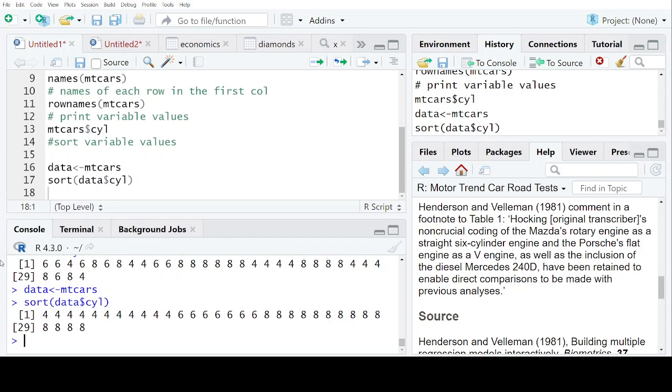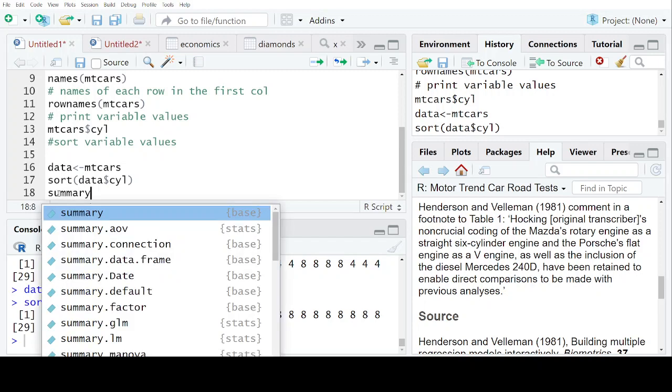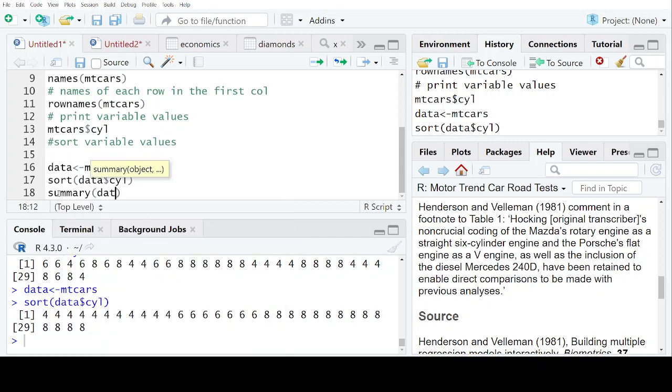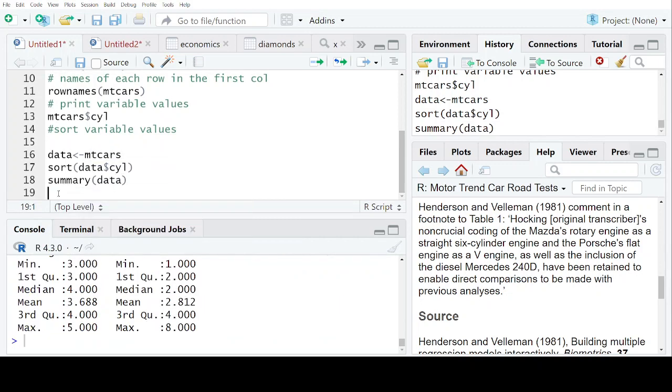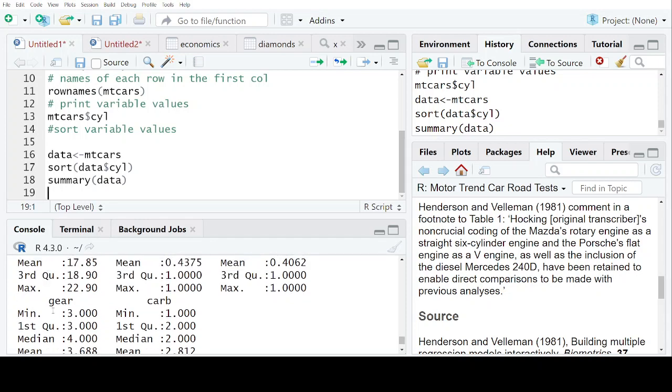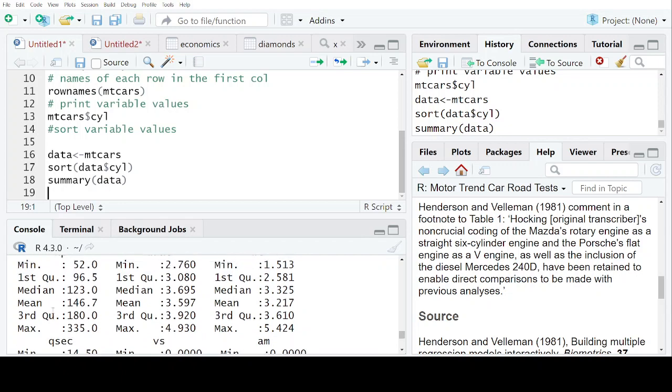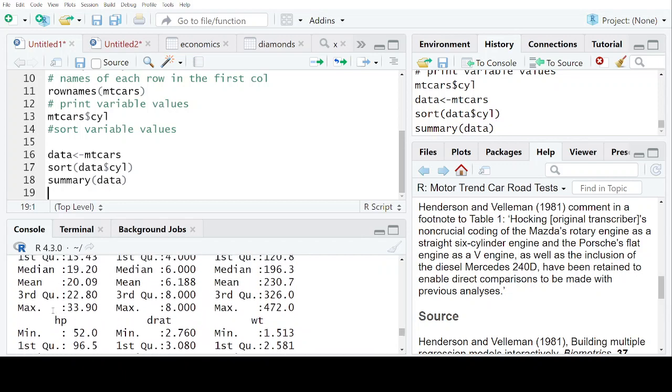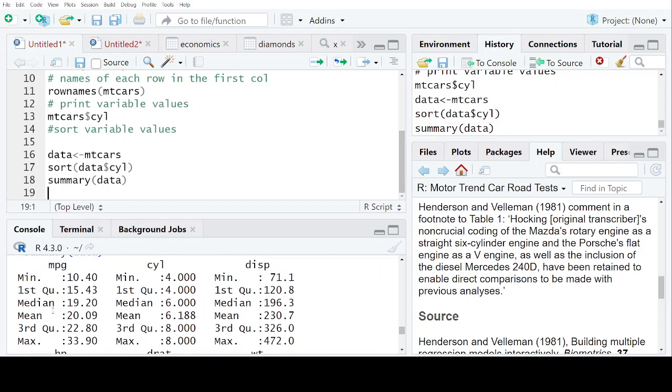Now, next thing is when you want to analyze the data, you can find out first of all the summary of this data. So when I print this, it is going to give you 6 statistical numbers for each variable. For every variable, it is giving you 6 statistical values like minimum value, first quartile, median value, mean value, third quartile value, and all that.